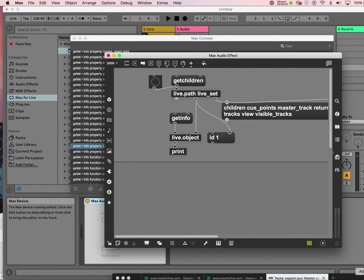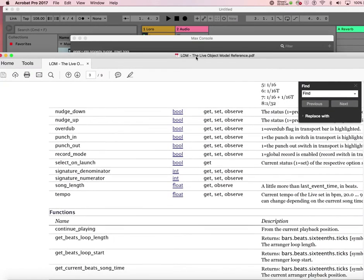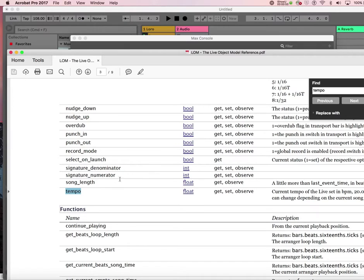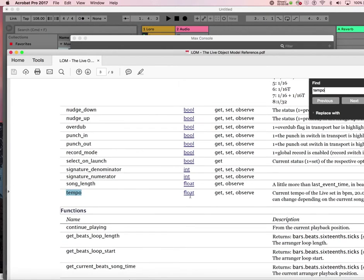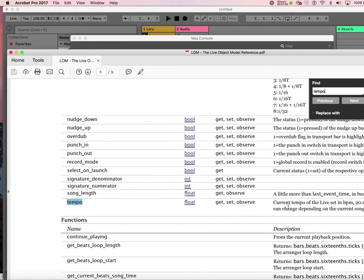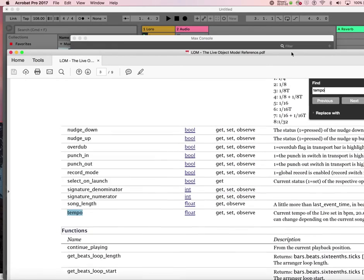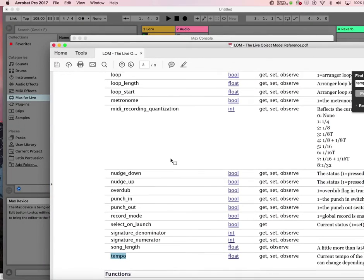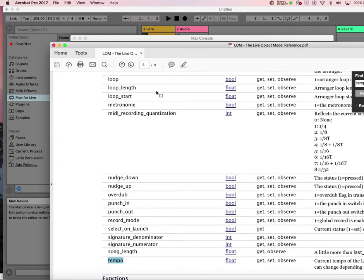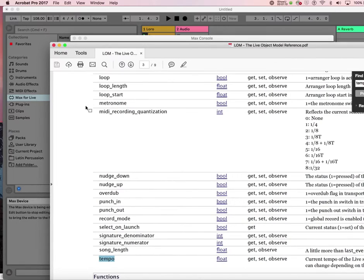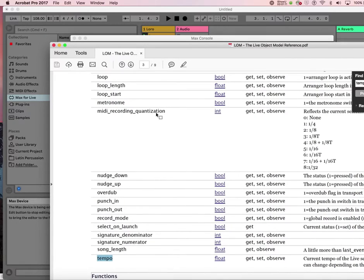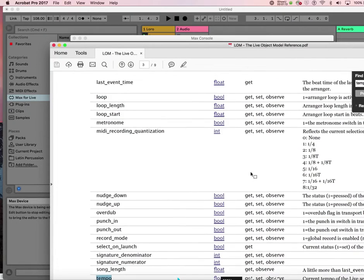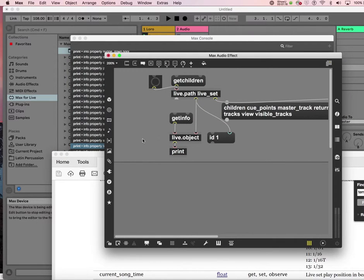By the way, in the LOM, the Bible, the live object model, you can find it. I found it here. Tempo. And this is why I do this. Find get children. It's so hard to find. Tempo is right here. It says float get set observe. So you can current tempo of the live set in BPM. So here you can find it, but it's so difficult to find. So it says get set observe. So let's do that.